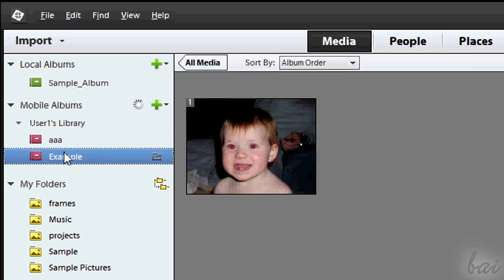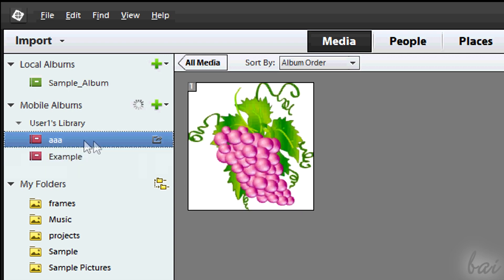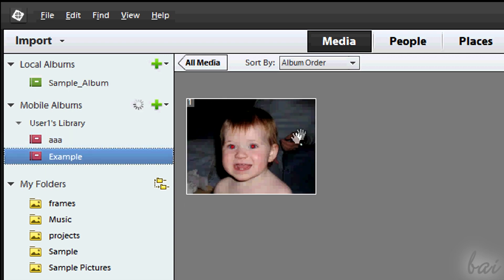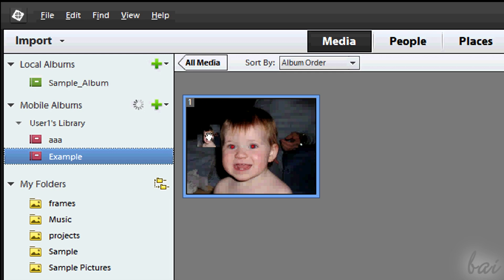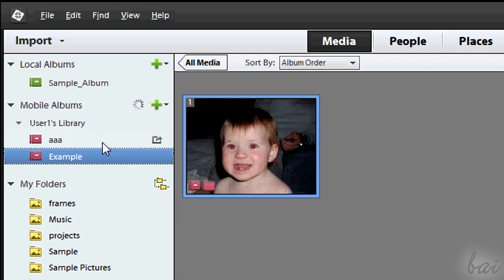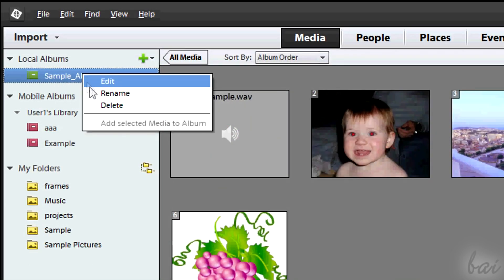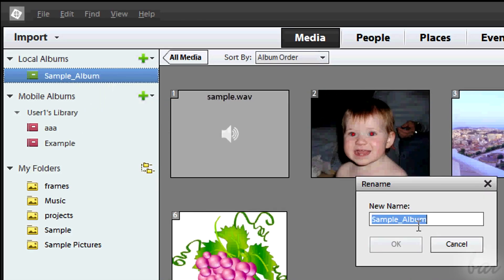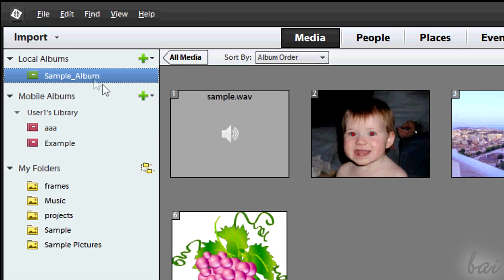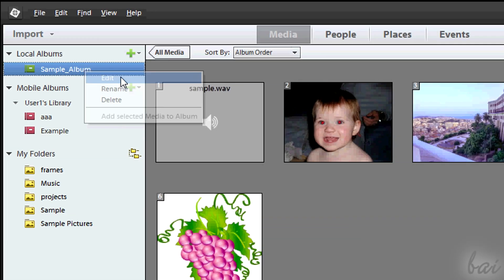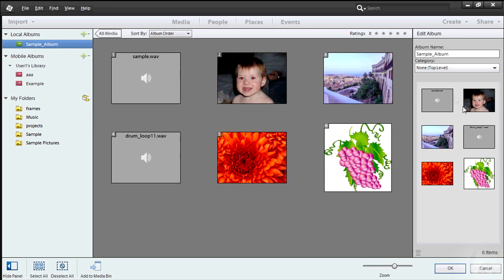You can then add files to your albums. Simply select a file and then drag it onto an album. You can manage an album by right-clicking on it to rename, edit, or delete it.